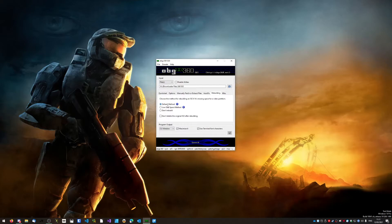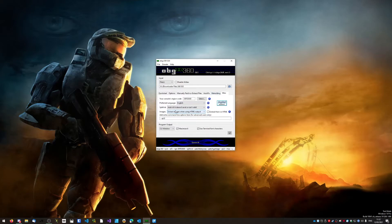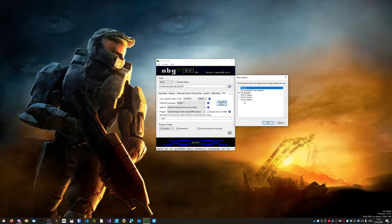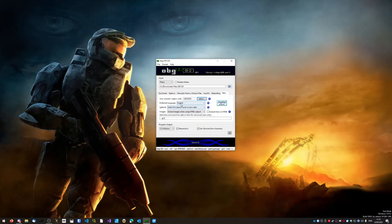Under Rebuilding, tick Default Method and leave the bottom box unticked. Under Miscellaneous you can leave everything as-is. The main thing you need to set is your console's region code — click Select and choose the right one. If you're unsure, Google your region and type in region code. In America that's typically NTSC-U; in Europe it's PAL. Note there's a different PAL region for Australia and New Zealand, so make sure you have the correct one ticked. Set your preferred language — I'm using English. For Split VID, put Add if it doesn't exist or isn't valid. Under Images, tick Extract image when using HTML output.